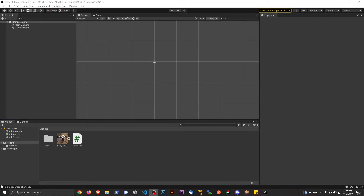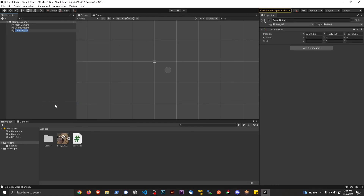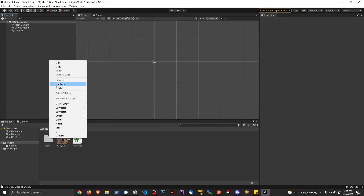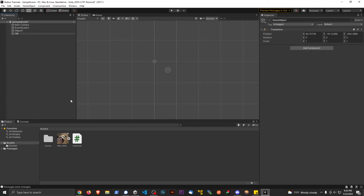Hey everybody, it's been quite some time since I did a video, so I want to make a video here and do some basic tutorials again. What I want to talk about is: how do you control something living on a script from a different script? First off, I'm going to create an empty object — this could be a player, a UI script, really anything. Let's name this Object One, and then we'll make another Object Two.